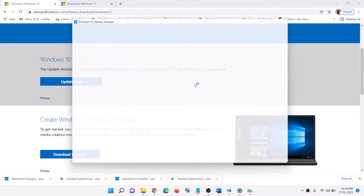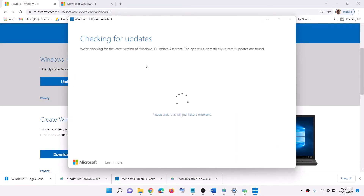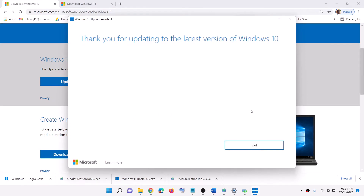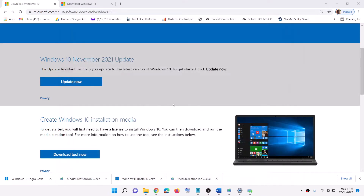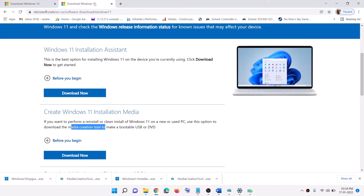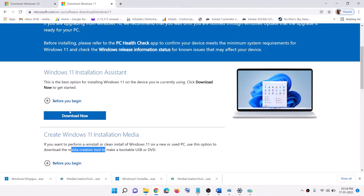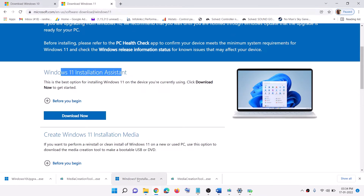This will load the Windows 10 Update Assistant and it will check for updates. If there is any pending update, it will let you know and show you the option to install it. That will help you update your Windows 10. If you have Windows 11, go to the provided link, download the Windows 11 Installation Assistant, and then run the exe file.